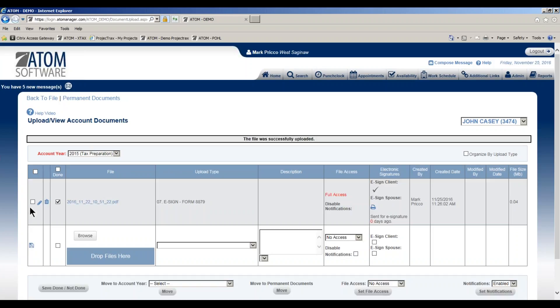The client will now get an email sent to them informing them that I uploaded a document, and that can be very descriptive. I can say that I uploaded the signature document for the IRS and it needs to be e-signed. I can give instructions on how they could e-sign the document, and it'll direct them to the client portal.